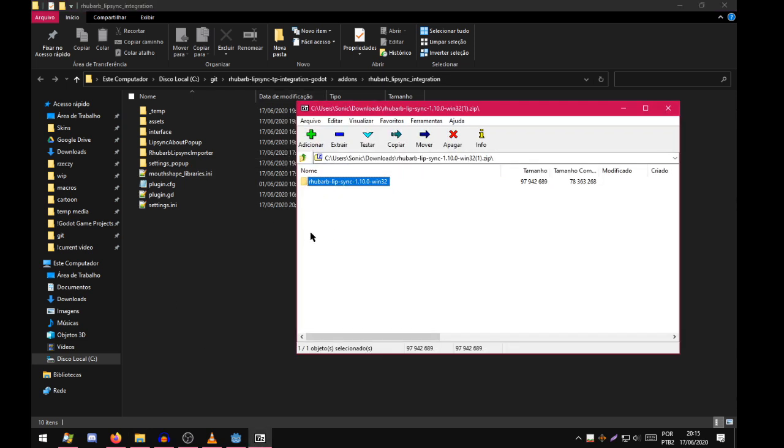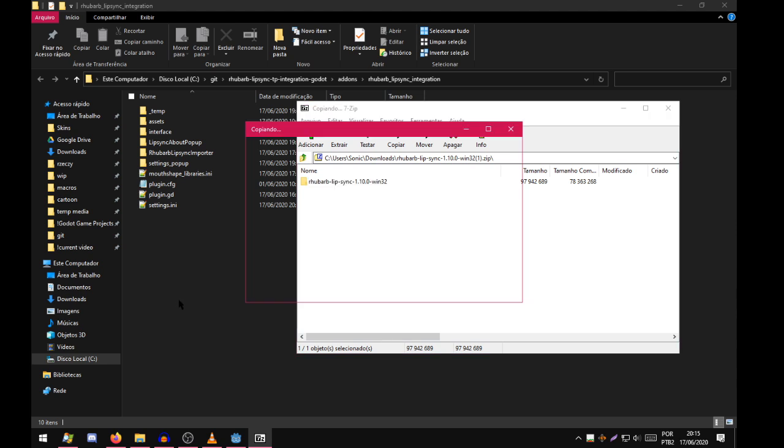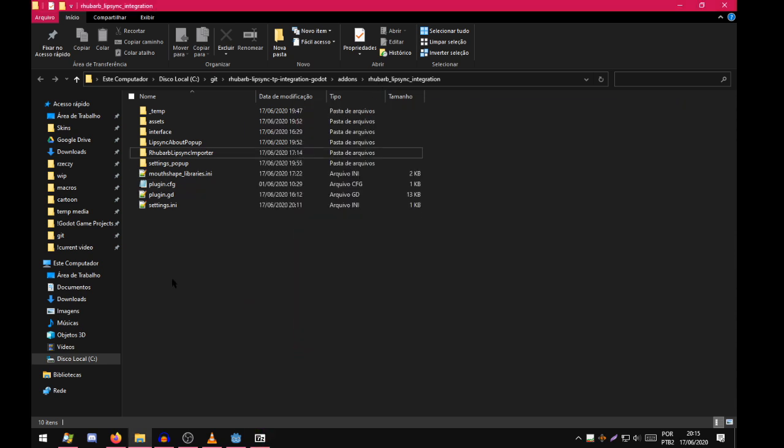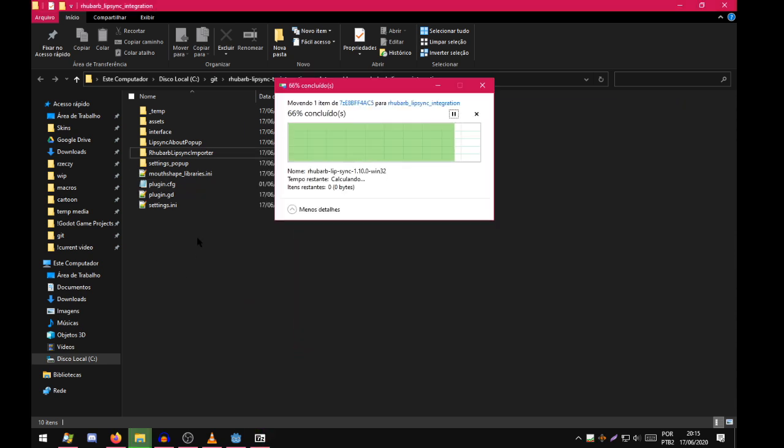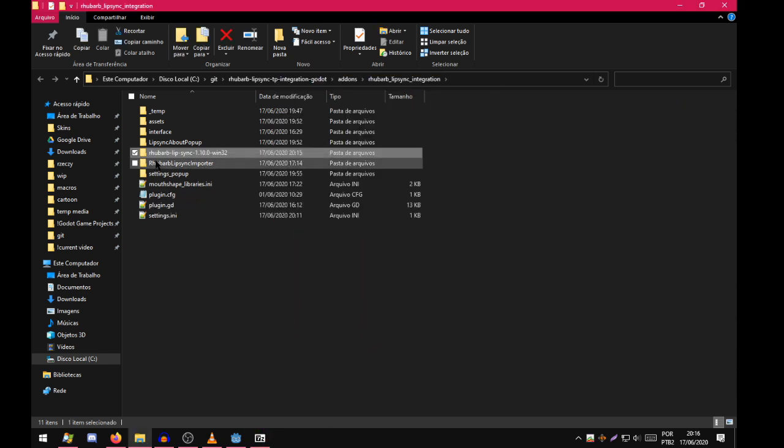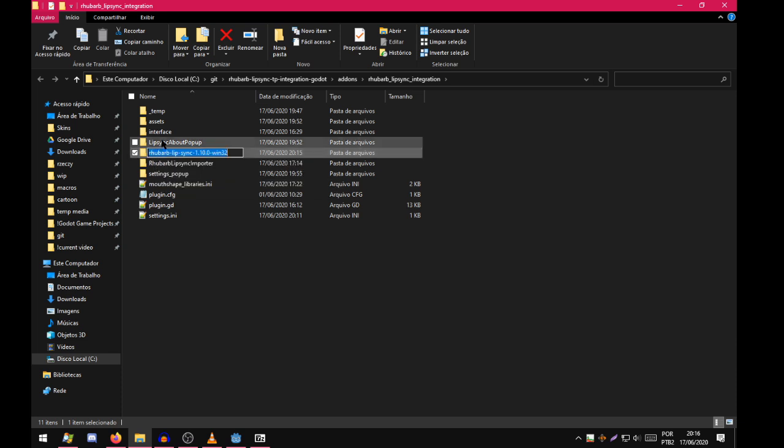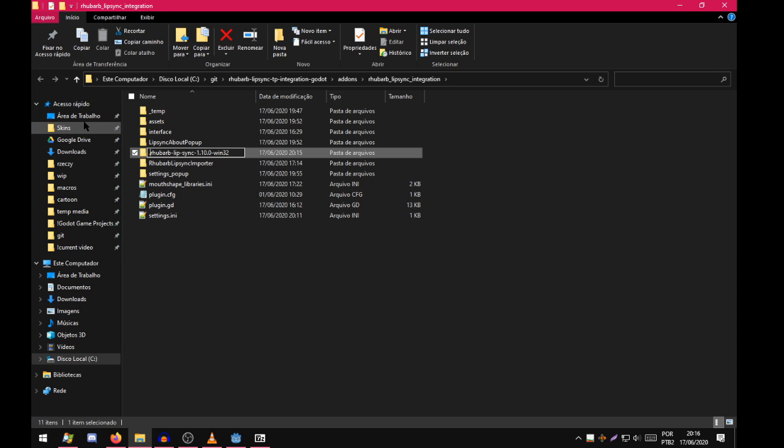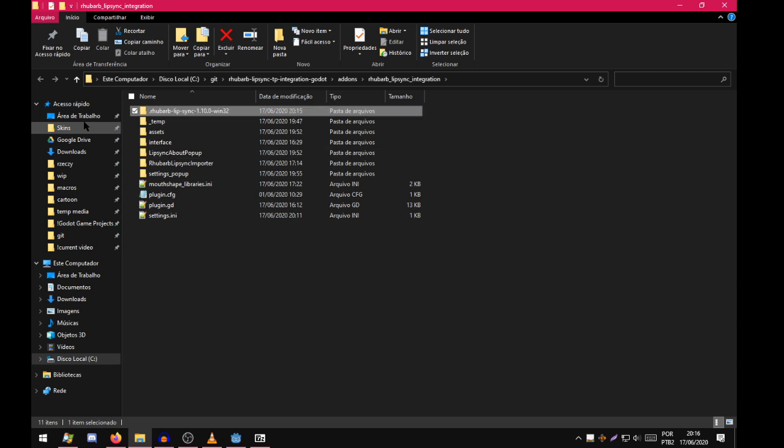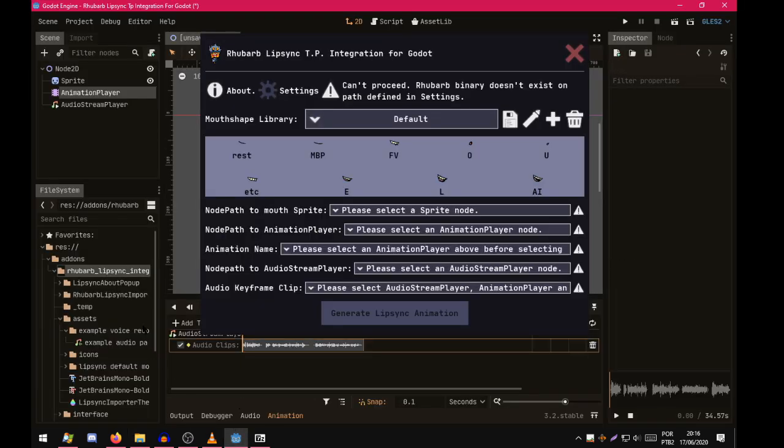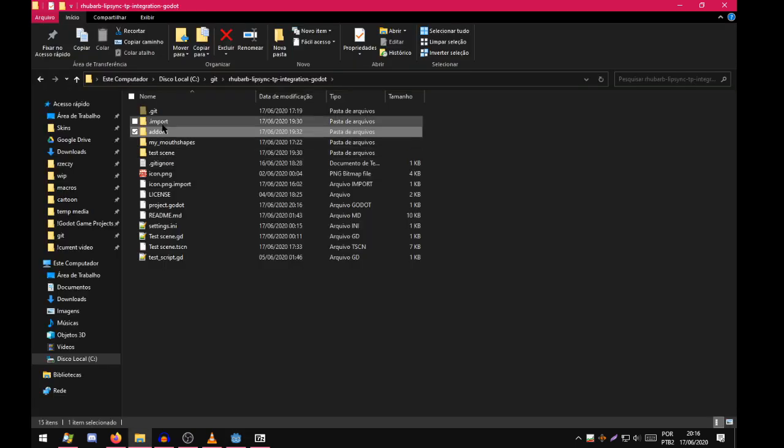Now you can extract this to somewhere in your computer. But we will just extract it here in the project, in the plugin folder. If you extract it in your project, it is recommended that you rename it to put a dot in the beginning. This will make Godot not read this file, as you can see here. Just like the dot import.